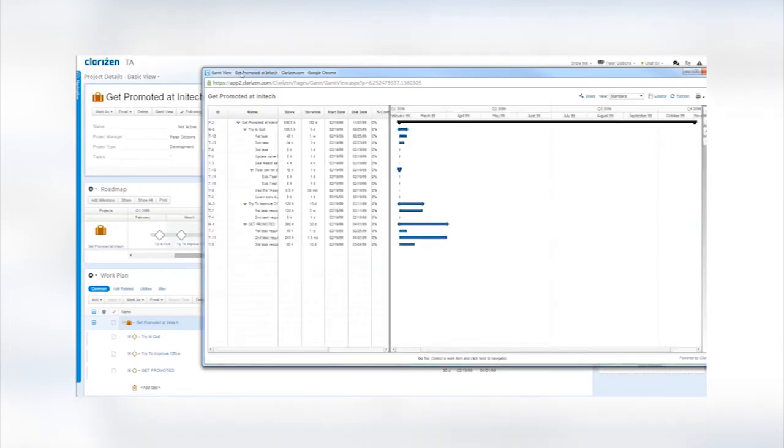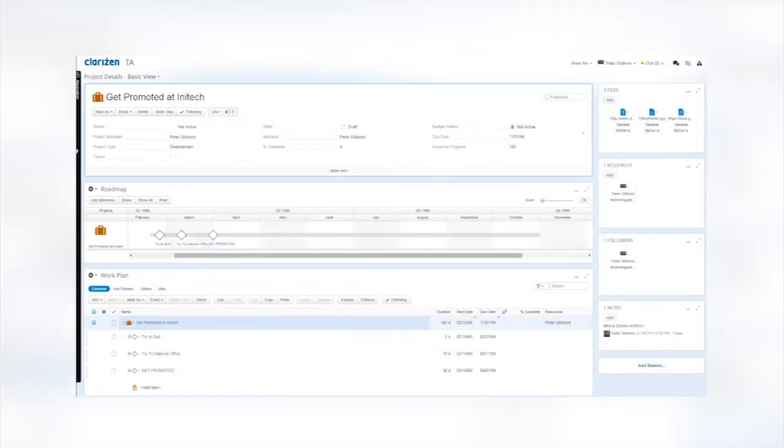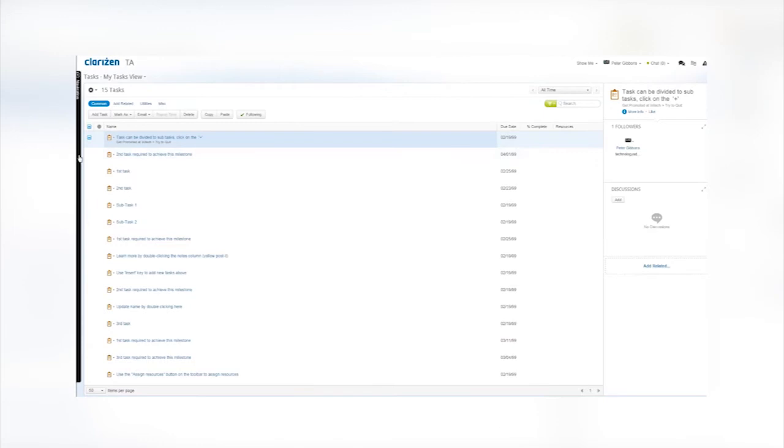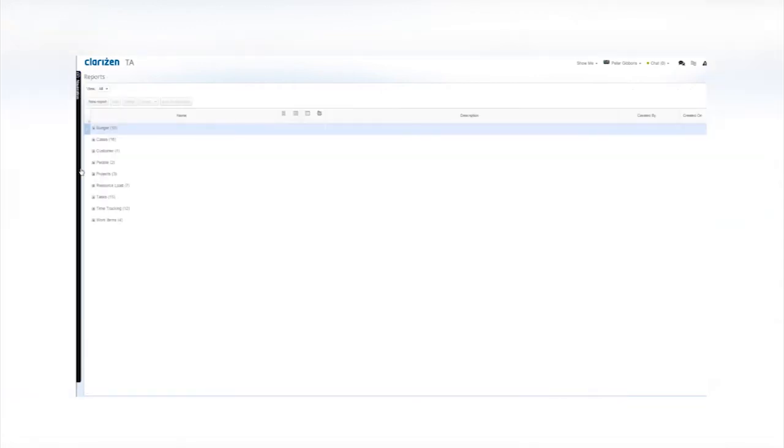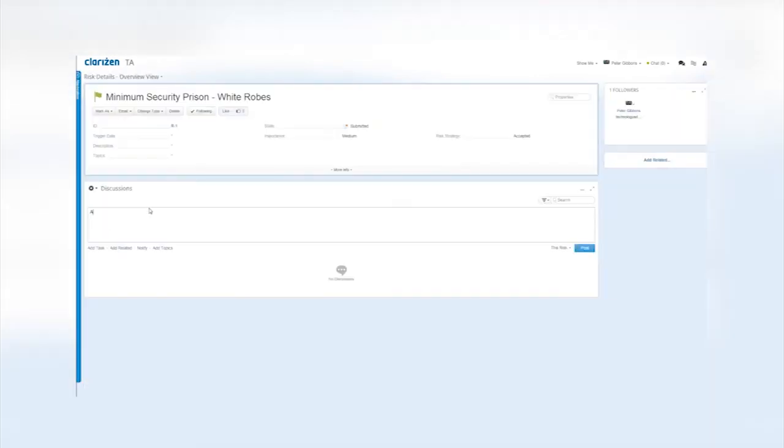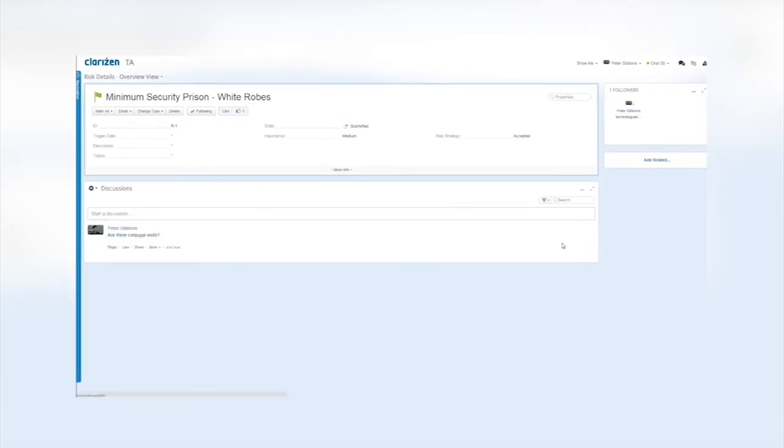It has multiple tools such as projects, tasks, reports, skills, risks, and many more. These numerous tools are what makes Clarison different from the average project management software.